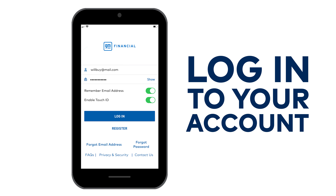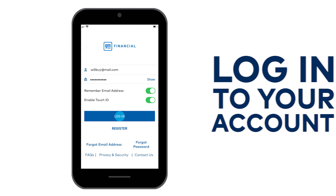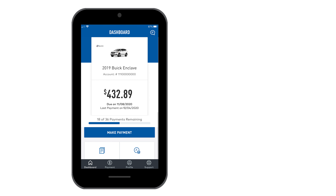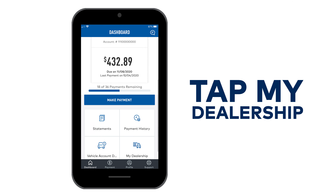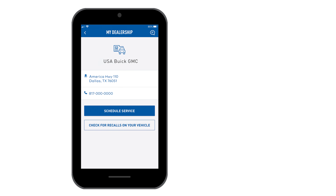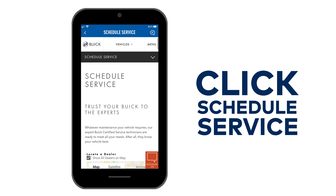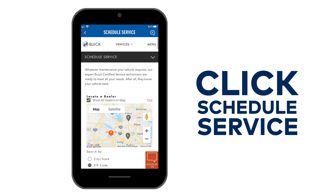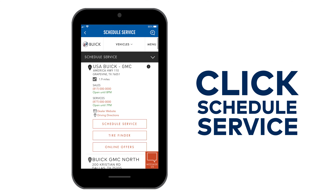Simply log in to your account. Scroll down and tap My Dealership. Click Schedule Service, select a service dealer, and schedule service.